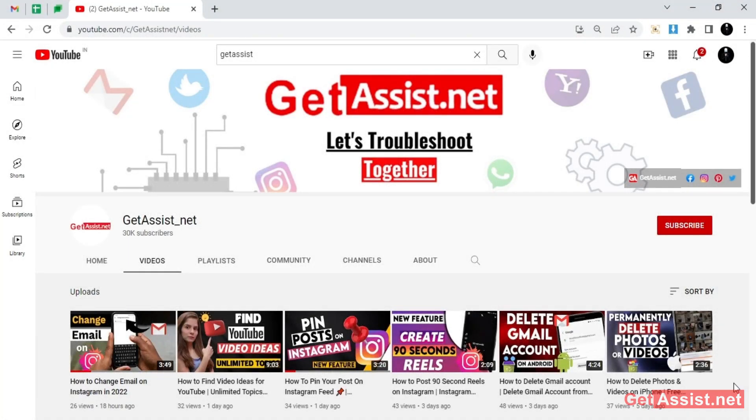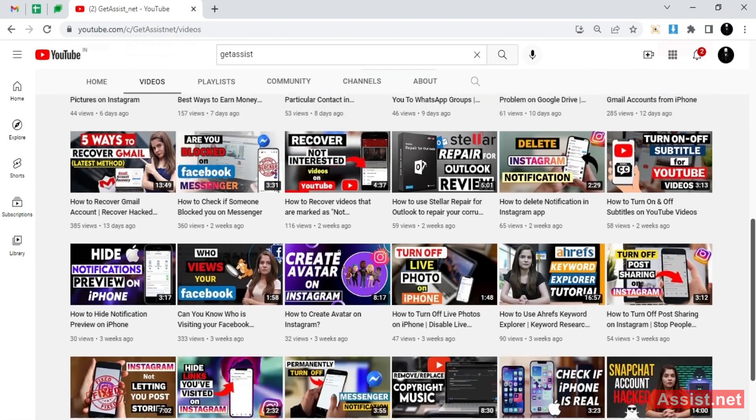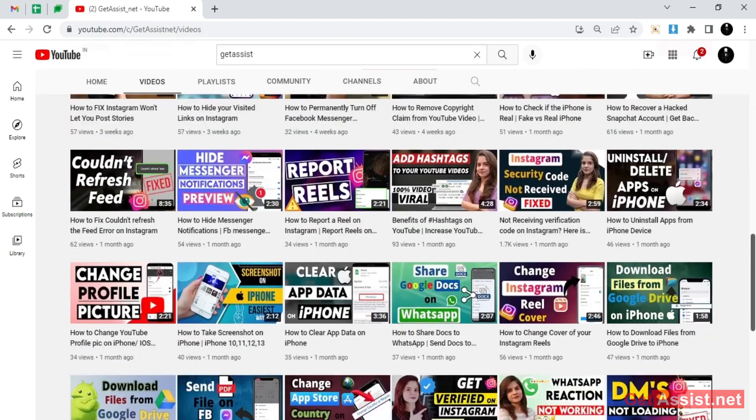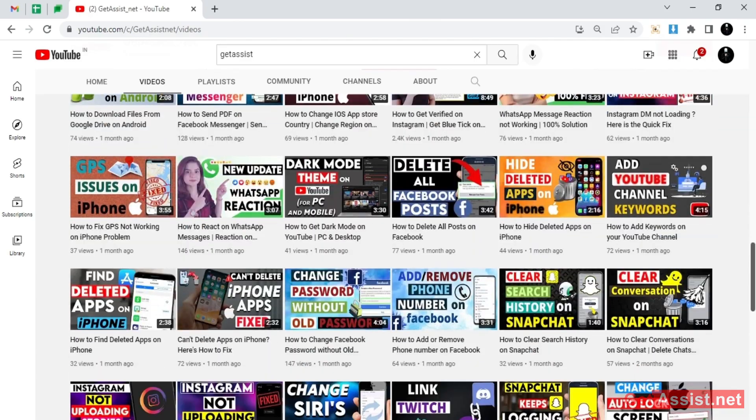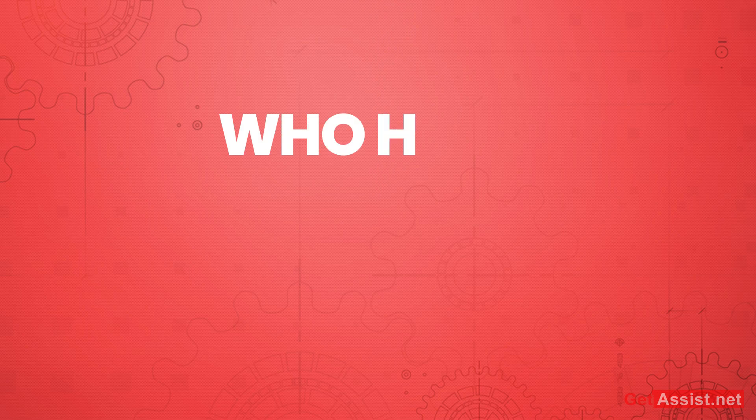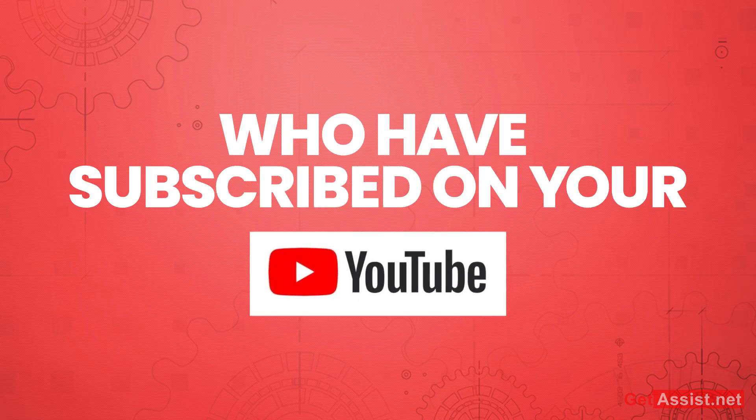Hey everyone, welcome back to my YouTube channel Get Assist.net, where I post troubleshooting videos and useful tutorials. Today I'm back again with another video where I will show you how you can see who have subscribed you on your YouTube channel.